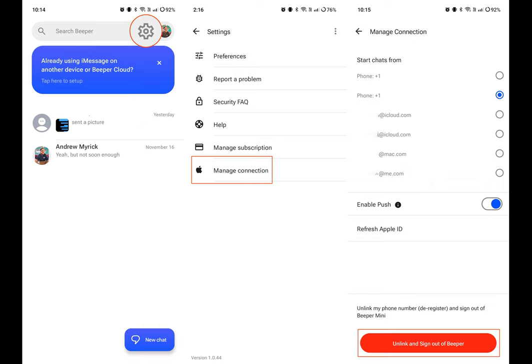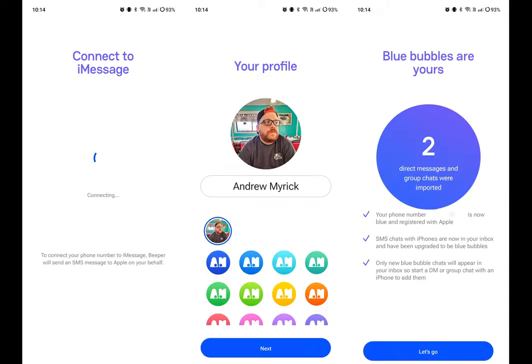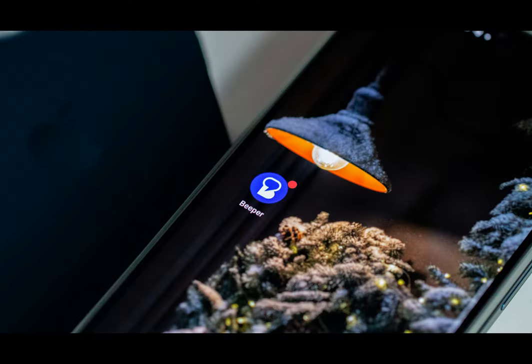If you're looking for a way to use iMessage on Android, I haven't had much luck outside of using something like Blue Bubbles or AirMessage. However, Beeper has continued to develop its app, which offers an all-in-one solution for using various messaging services, including iMessage.